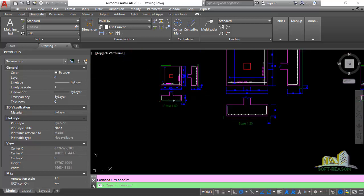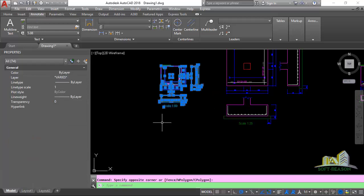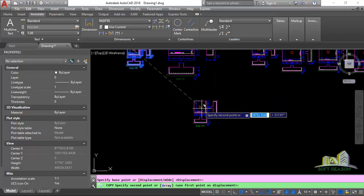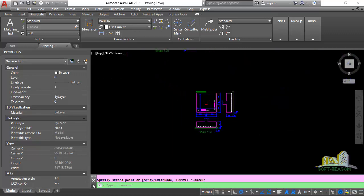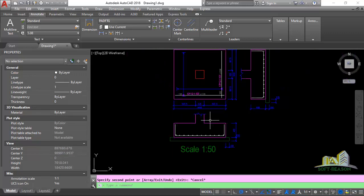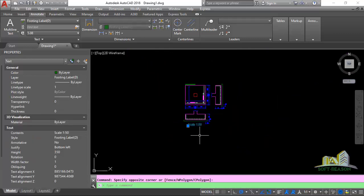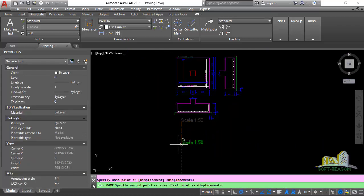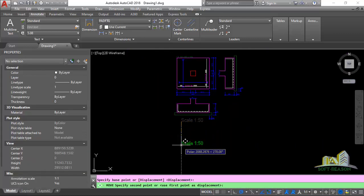We want to perform this once more using scale 1:20. We are going to be using this particular drawing. We need to copy this one again, place it here, and move it a little downward so it doesn't impact the lesson.